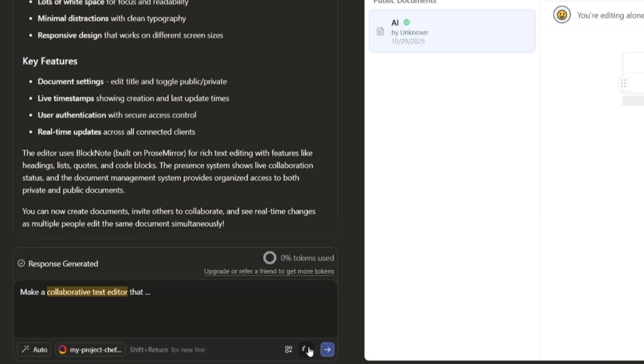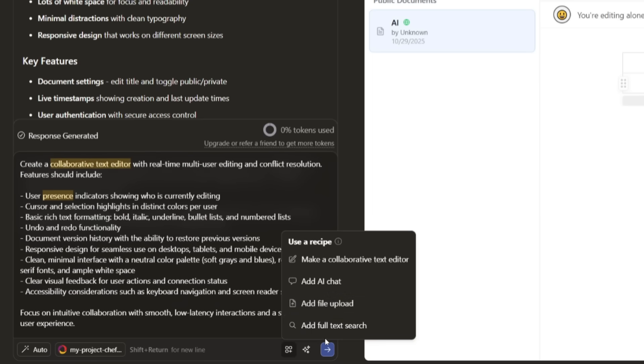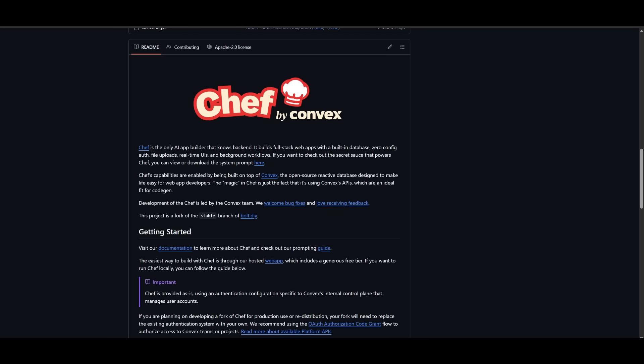For example, you can even enhance the prompt, you can even use other recipes like adding an AI chat, you can even add a file upload feature or a full on text search feature as well into your application using these recipes. But the beauty of Chef now is that you can now have it locally installed, which is where we're going to be now showcasing how you can set this up fully free locally. It's super simple and easy to get started.